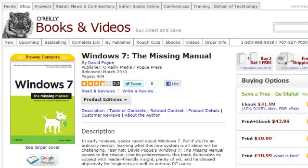Hello, and welcome to this O'Reilly screencast for Windows 7: The Missing Manual. Today we'll take a look at hard drive checkups.